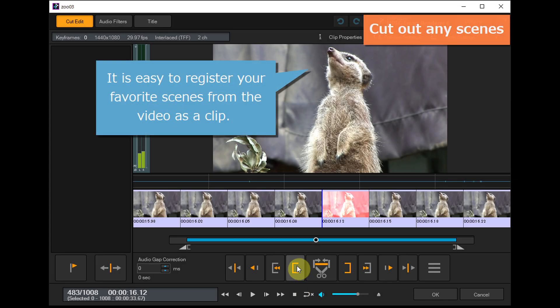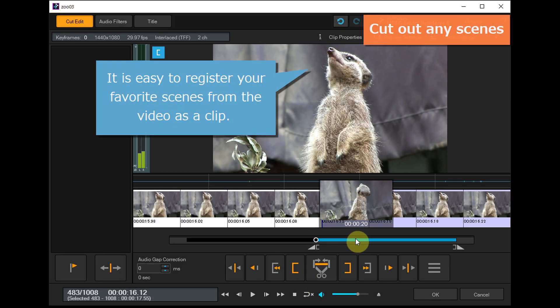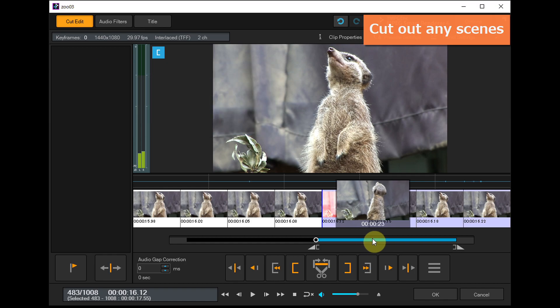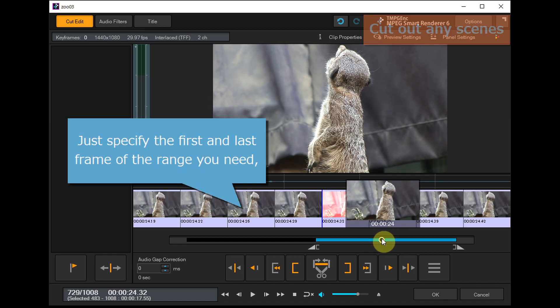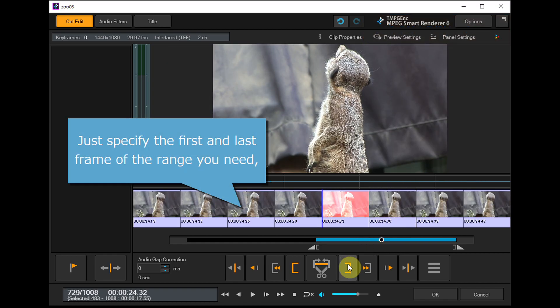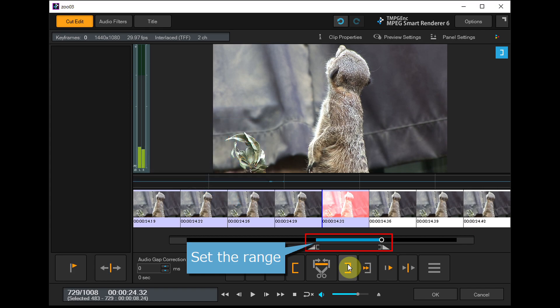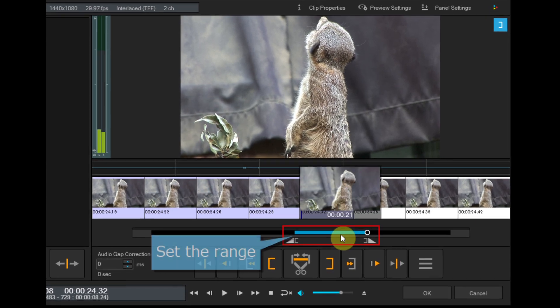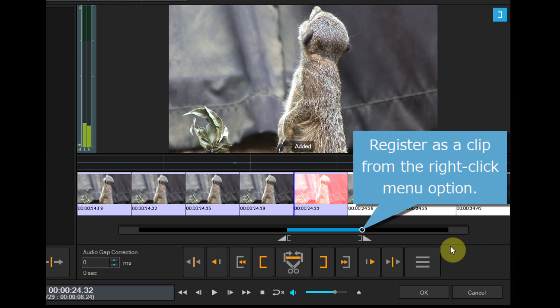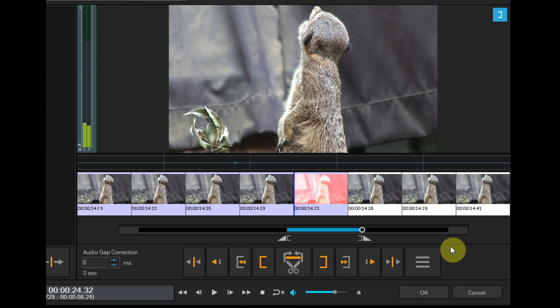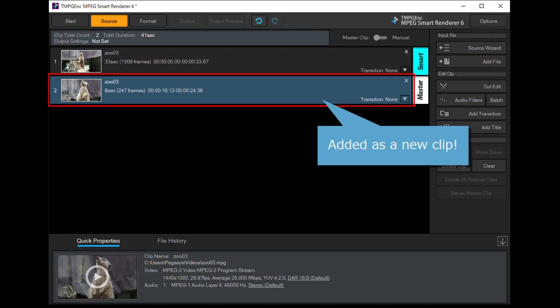It's easy to register your favorite scenes from the video as a clip. Just specify the first and last frame of the range you need, then register as a clip from the right-click menu option and add it as a new clip.